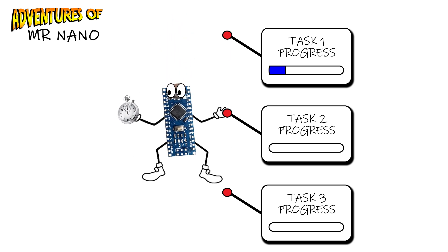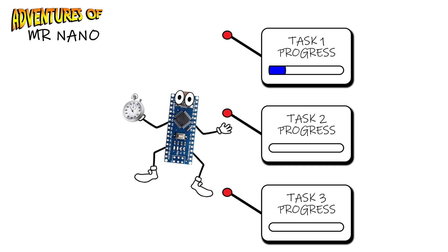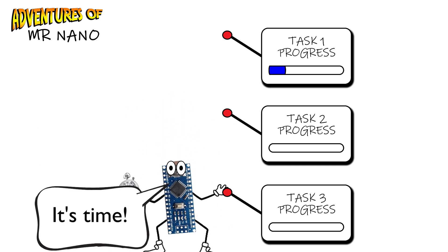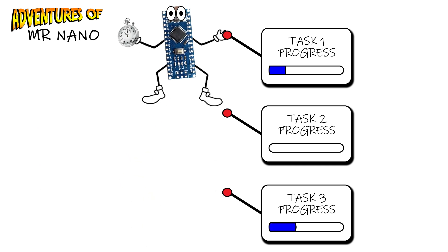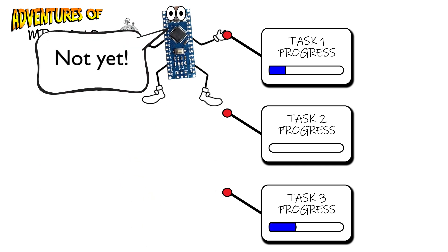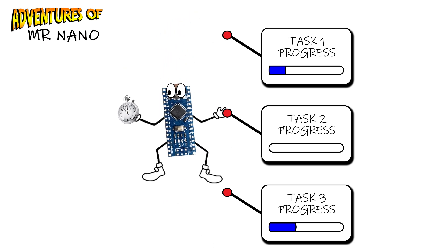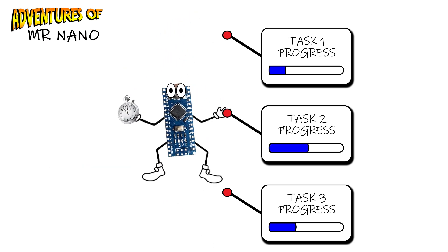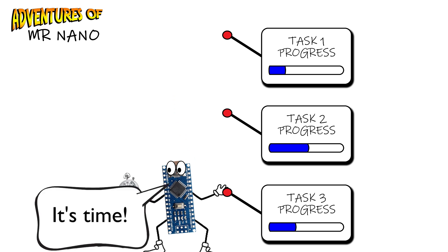He then goes to the next task, checks his clock to see if it's time to do something before moving on to the next task and so on before heading back to task one. This way we've never got any downtime and all our tasks are being completed simultaneously. So let's have a look at how to code this.